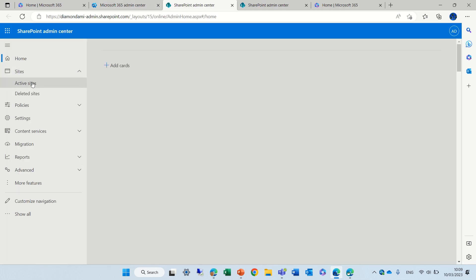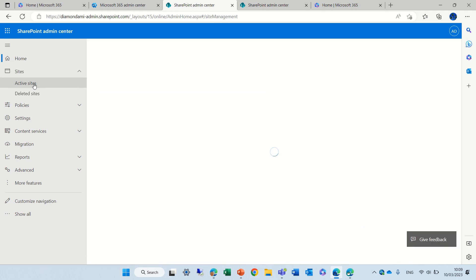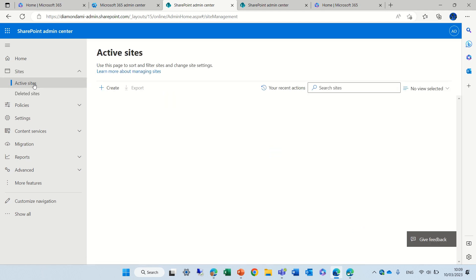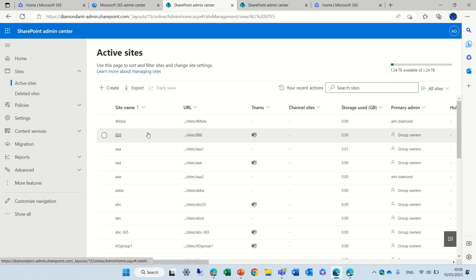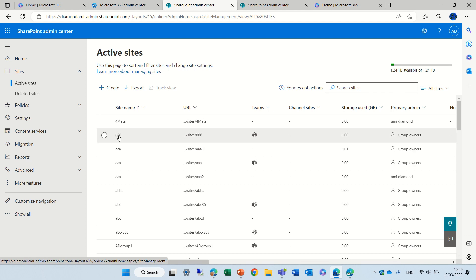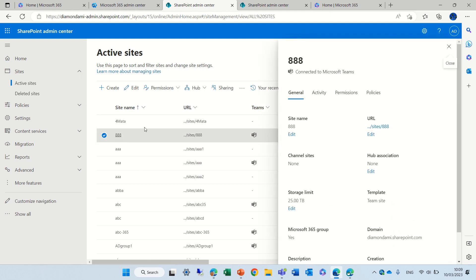Under sites we have active sites, and if we choose a site, doesn't matter what type, and we click on it, we'll have multiple tabs. We have the general which has the name, the URL, the storage and other things.